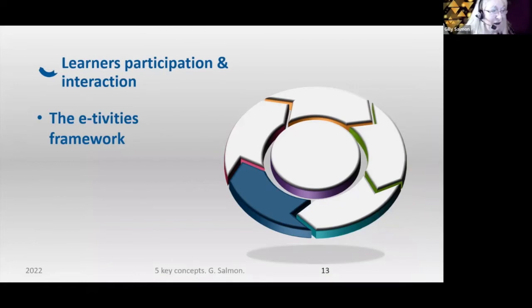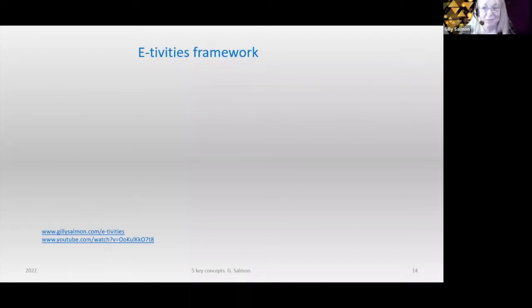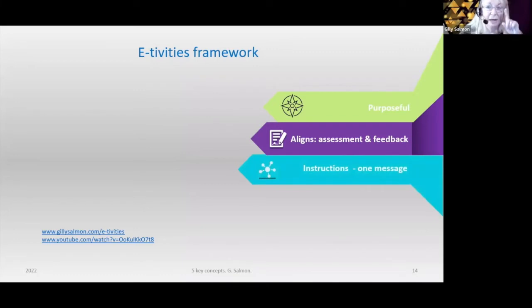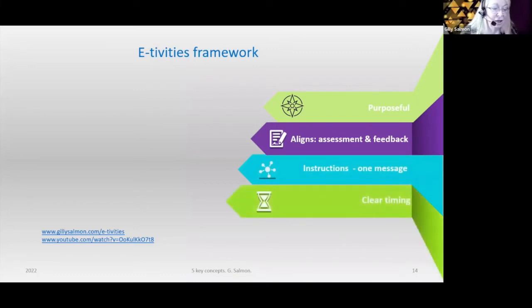I'm going to very briefly show you the framework. There are lots of other ways you can follow it up — I write books about it, it's on my website, I write blogs and so on. It must be purposeful. Everything you ask them to do as activity aligns with assessment and feedback. One set of instructions, one message, and very clear timing. I know I'm pushing the timing, but it is important — the research shows.